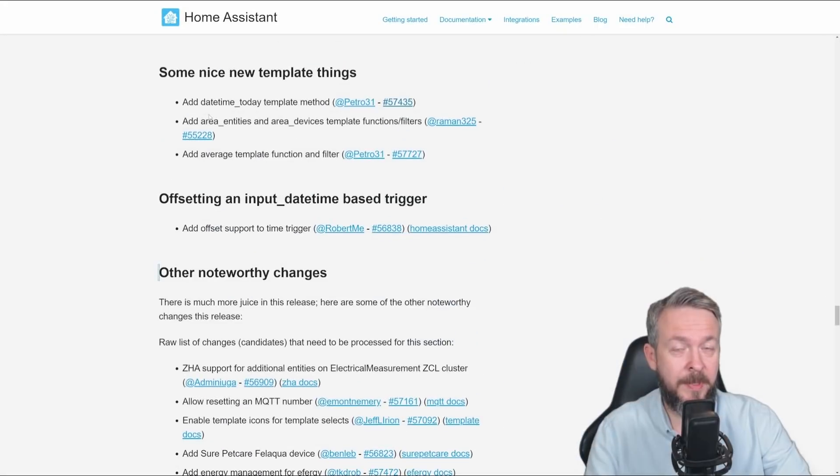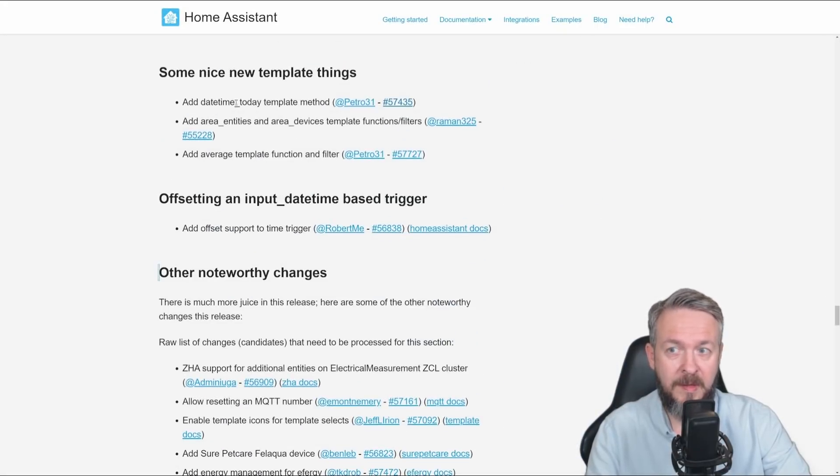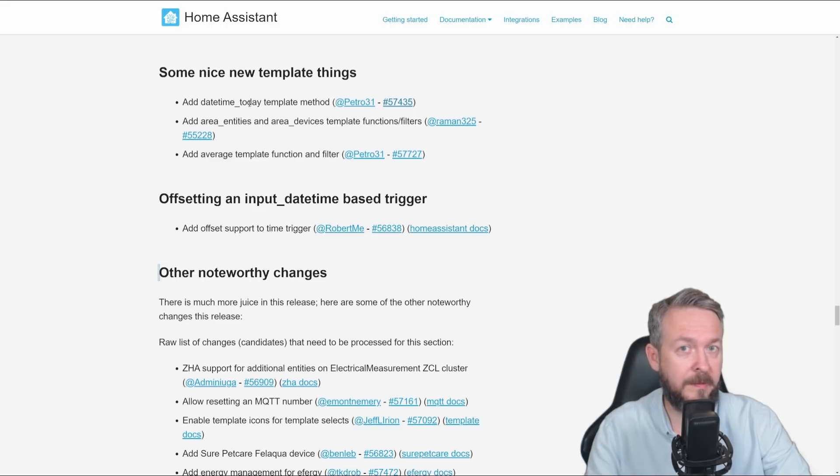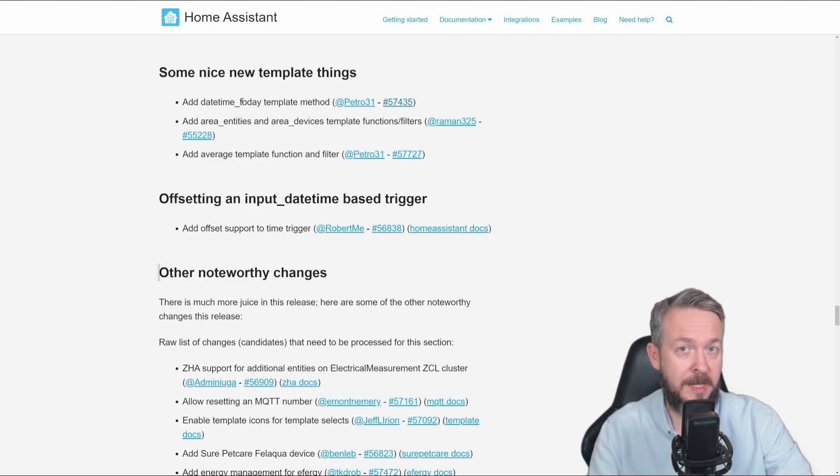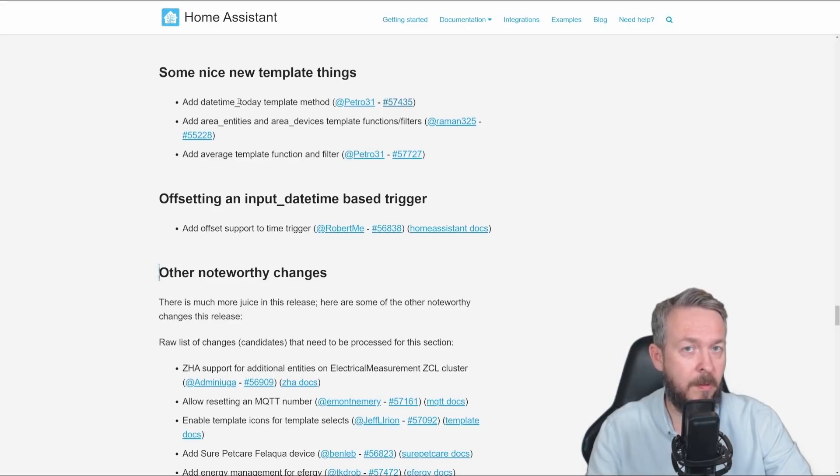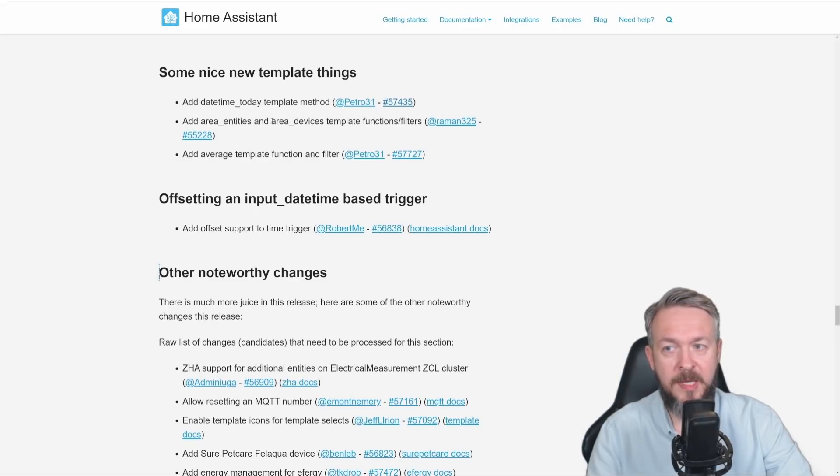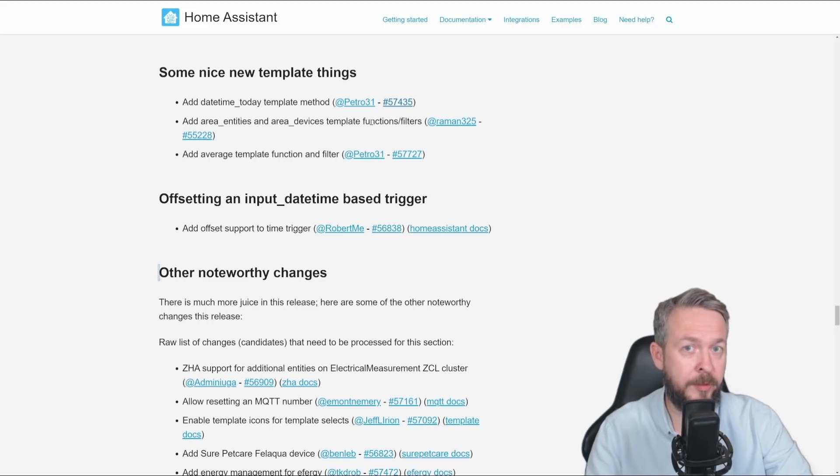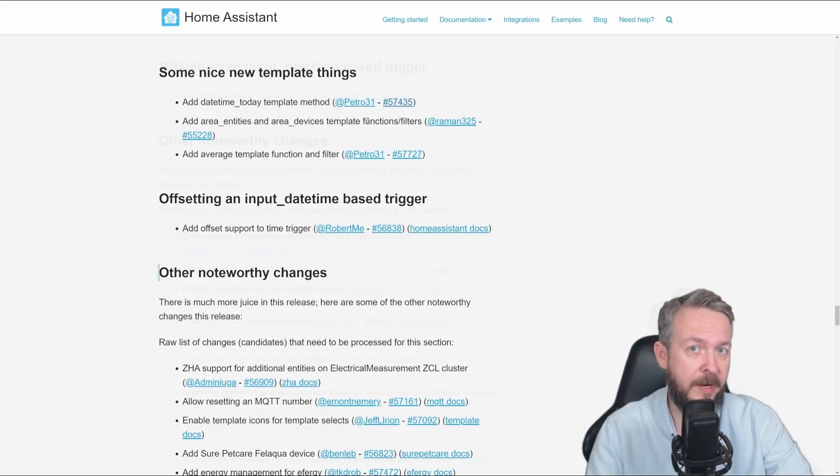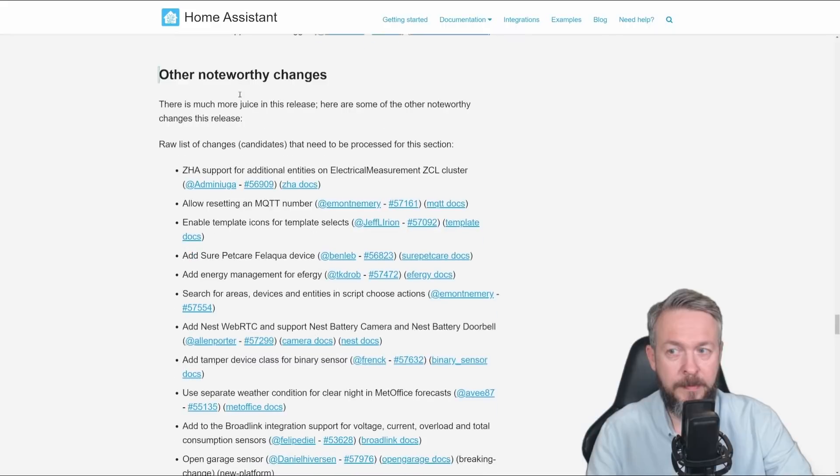But there are some additional changes or additions to Home Assistant in these versions. DateTimeToday, which is not called DateTimeToday, it is called TimeAt. And this will allow you to insert date, date and time, or just time, and then match it with the now command. It can help you in your future automations. Also, we have area entities and area devices template functions, or filters that can help you trigger or make automations work for specific entities or devices inside an area. Offset has been added to the time trigger.